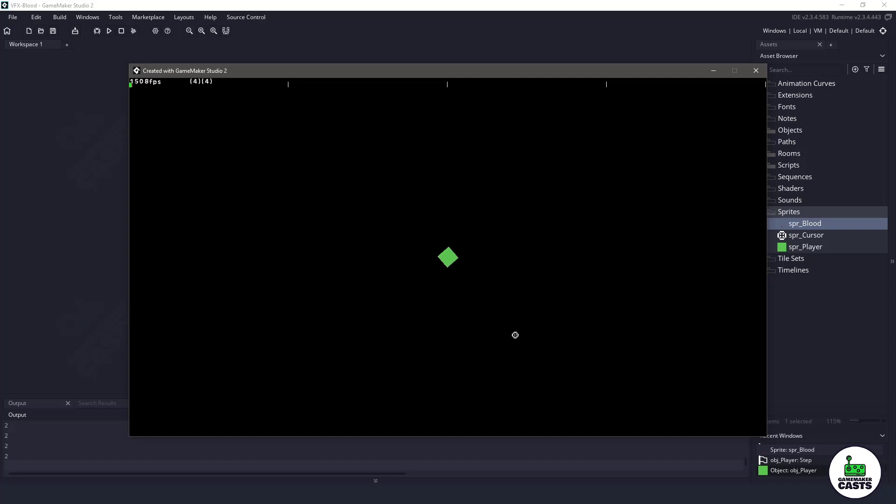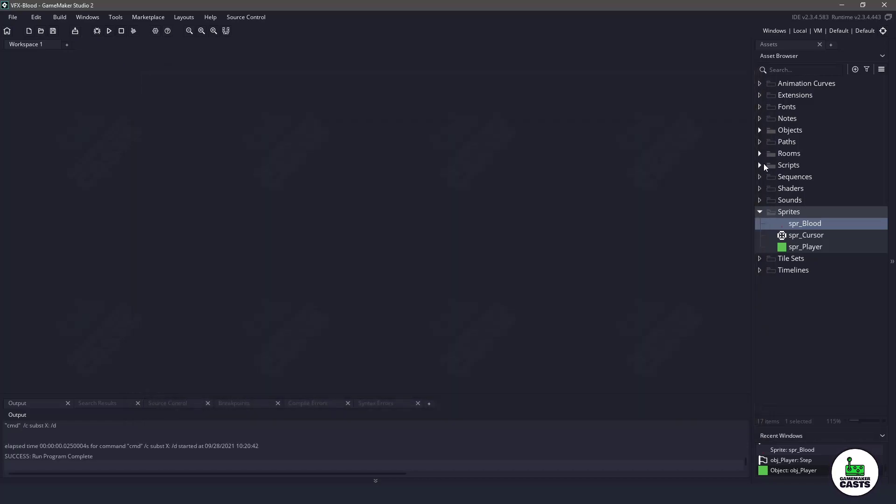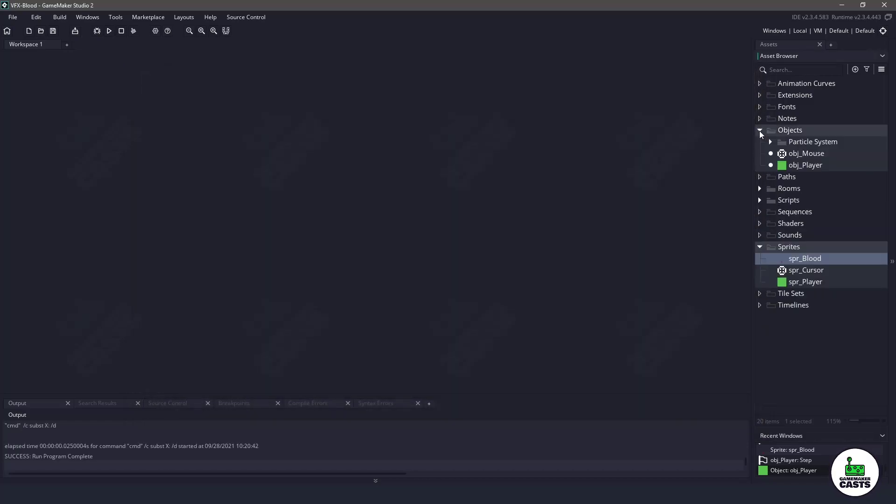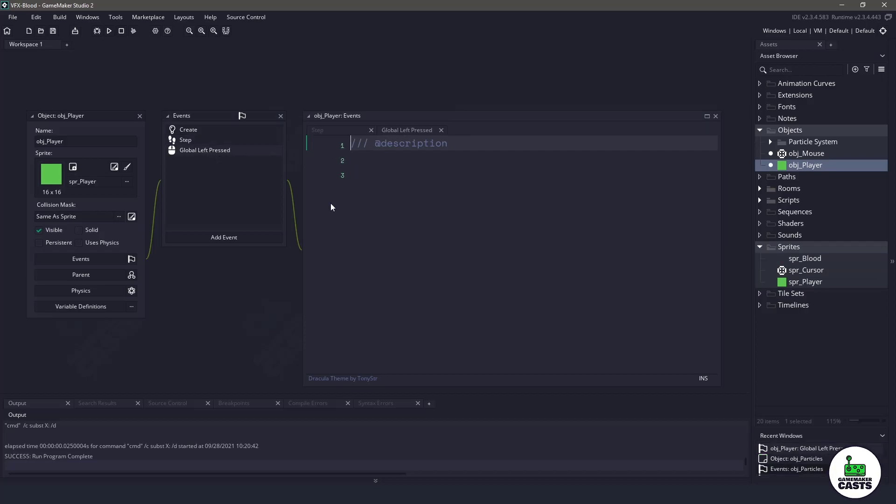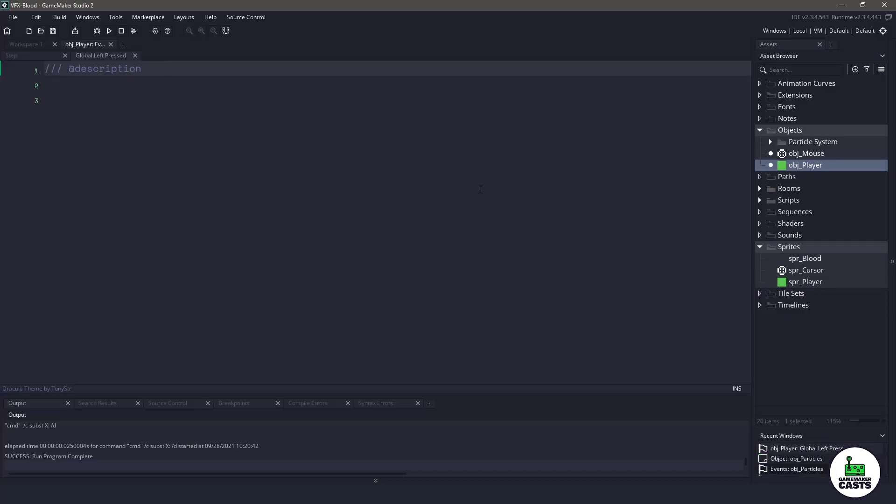What I want to have happen is whenever I left click, I want to instantiate our particles to make that blood splatter. So if I open up my objects and go into the object player, you can see in the global left press here, this is where I want to add all that information.